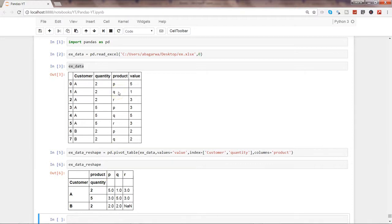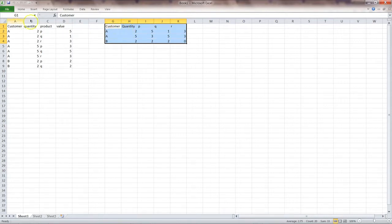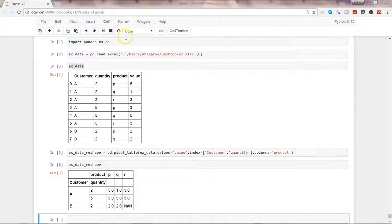So if I go back to my sheet, what we wanted is that column A and B, the customer and quantity columns, should be reduced to these three values.